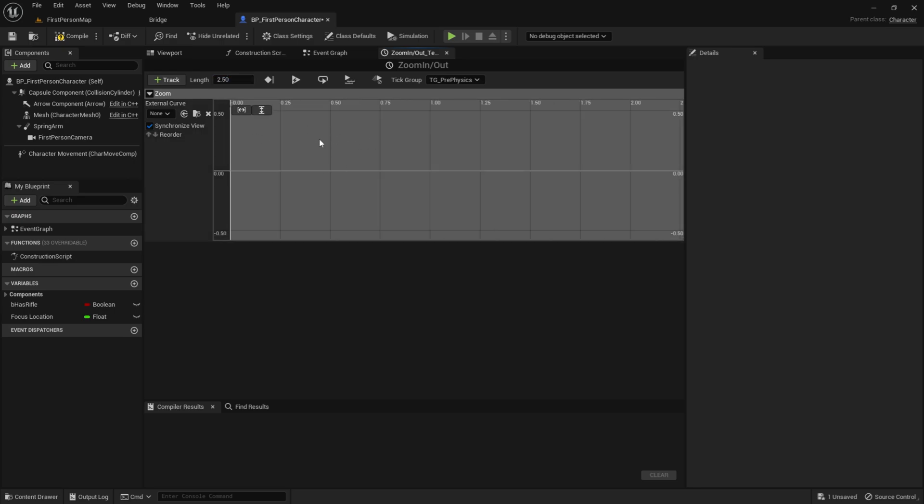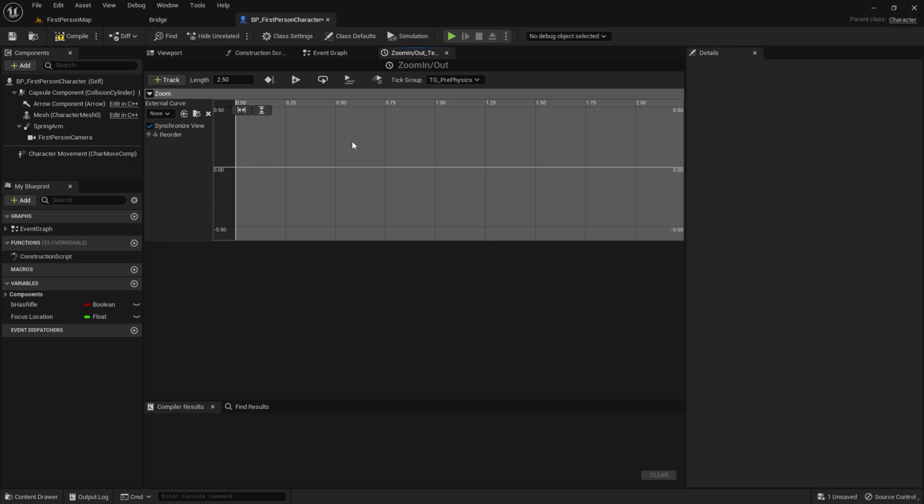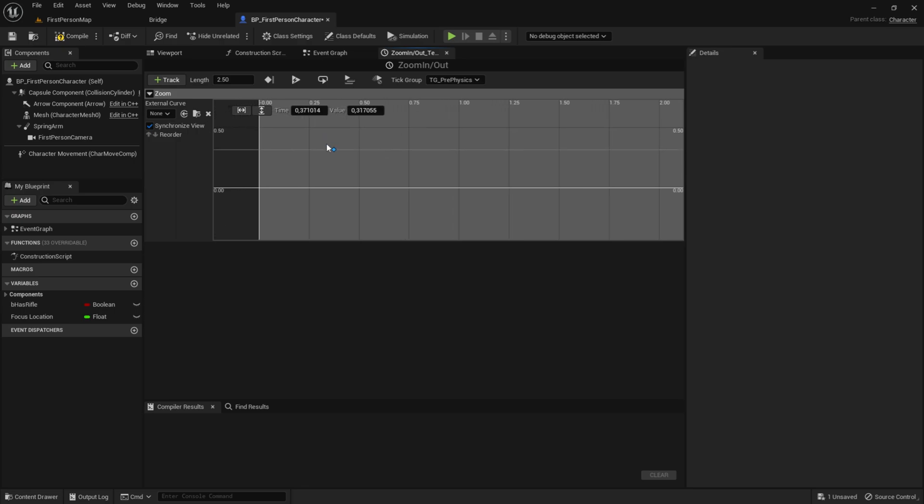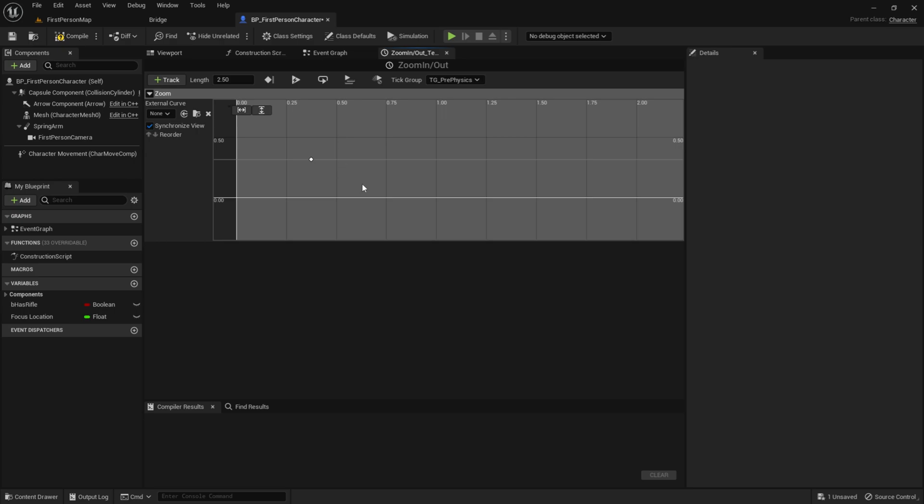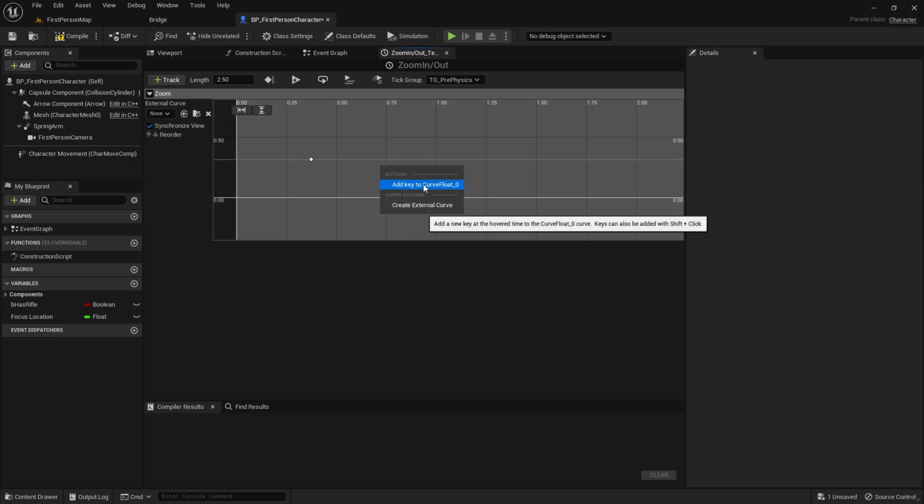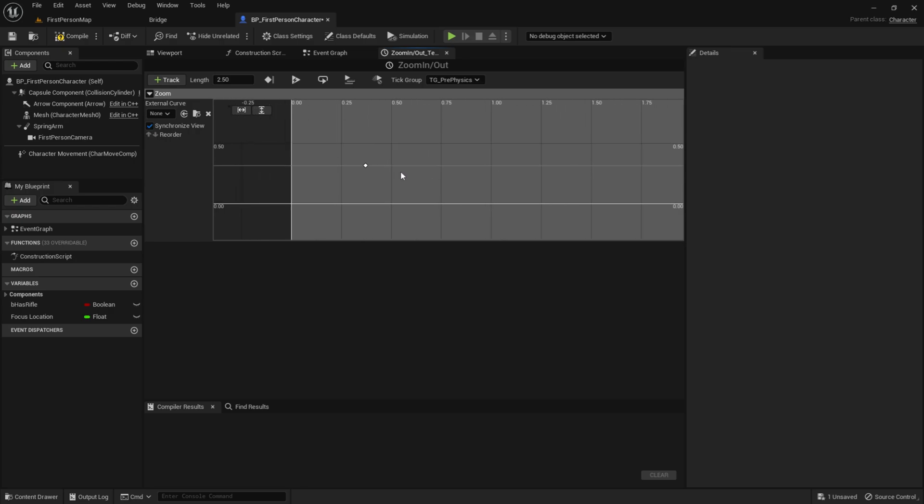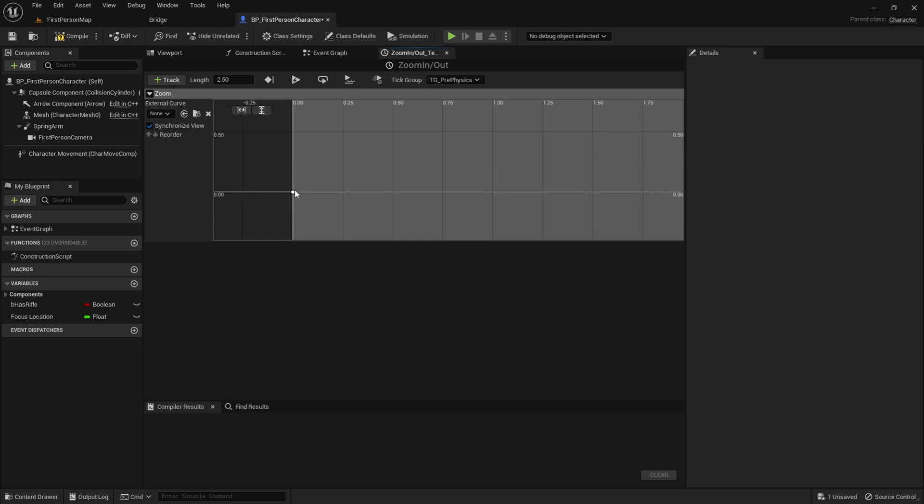So now, we want to hold down left shift. So hold that down, and then left click on the mouse button. So now, we want to hold down left shift, and we can click anywhere. Just like that. So we add a key. And you can also do that by right clicking, and add key to Curve Float 0. Just like that. Then the key time will be 0, and the value will be 0 as well. Just like that.